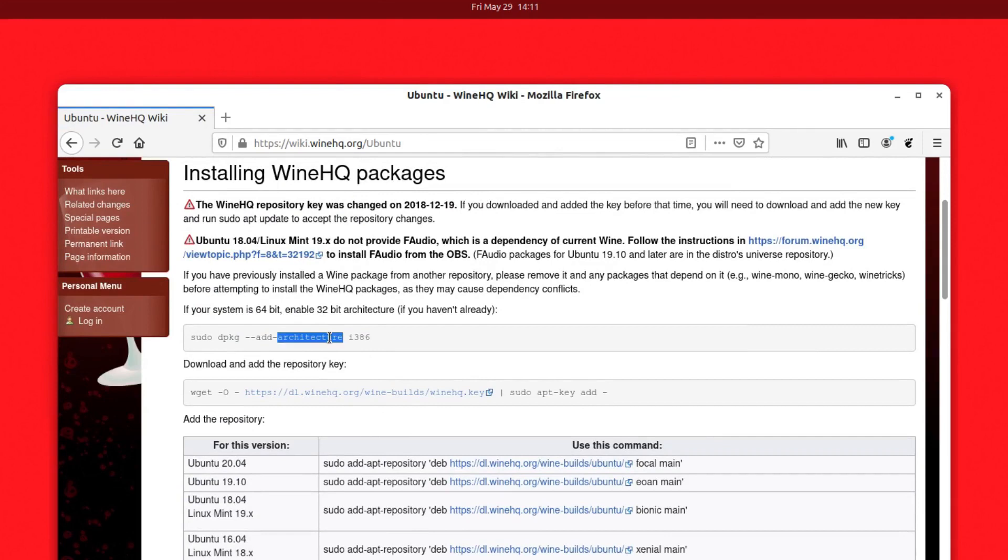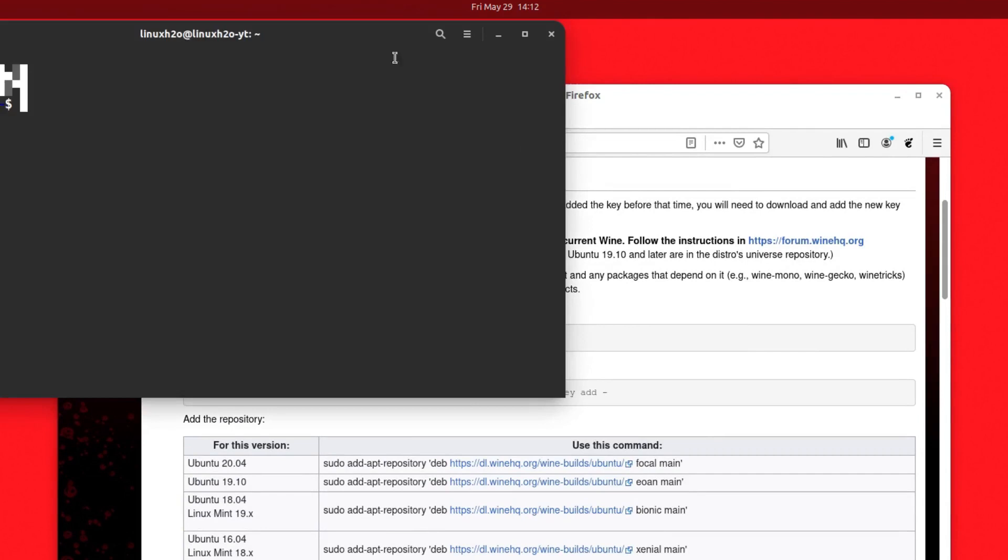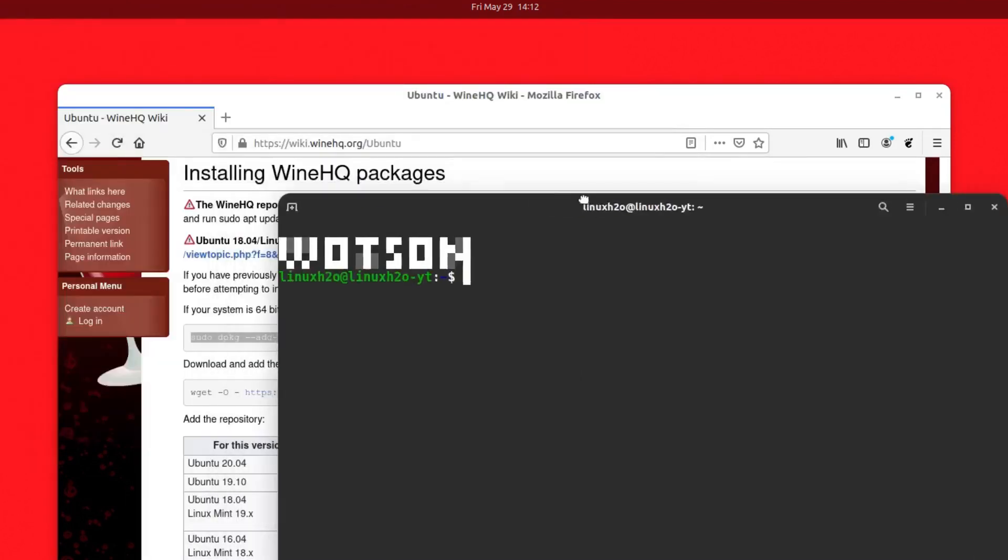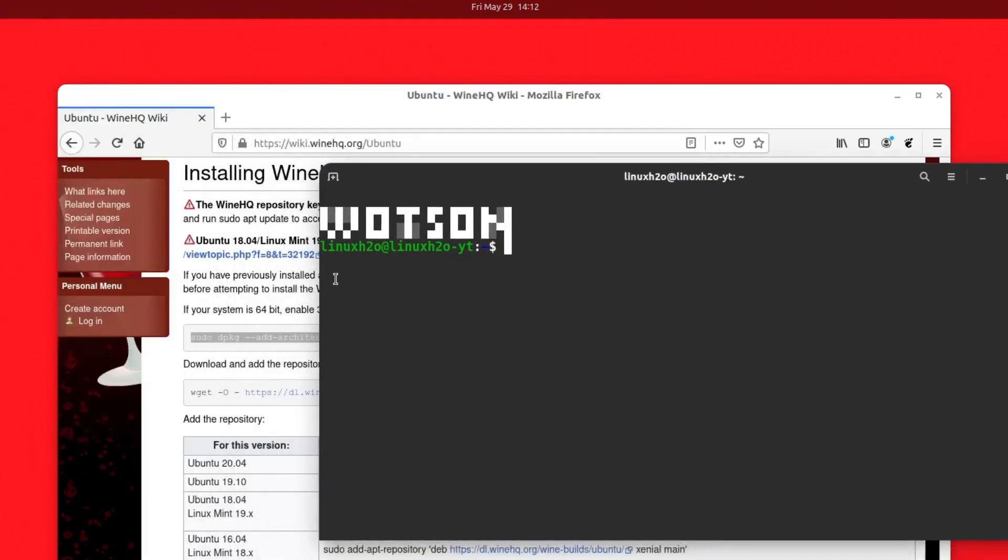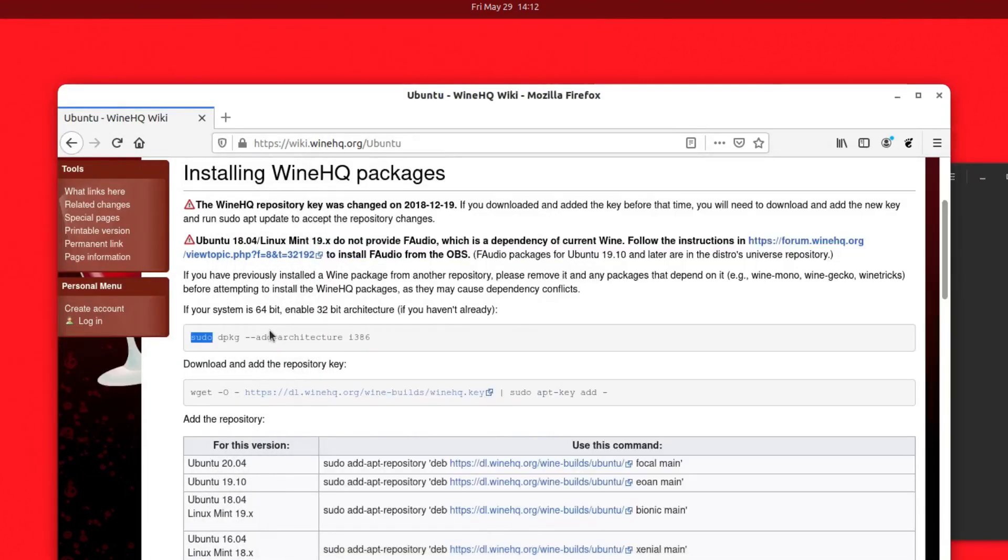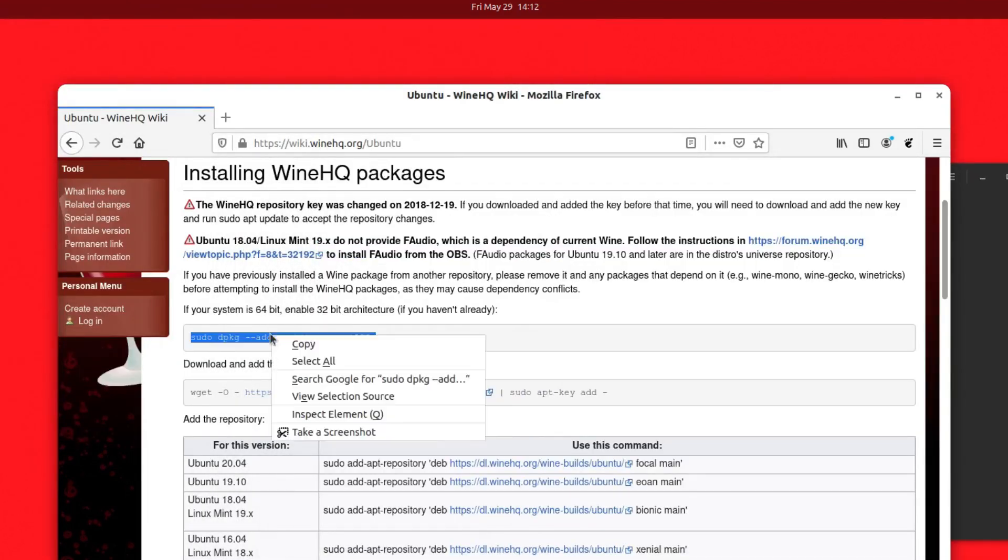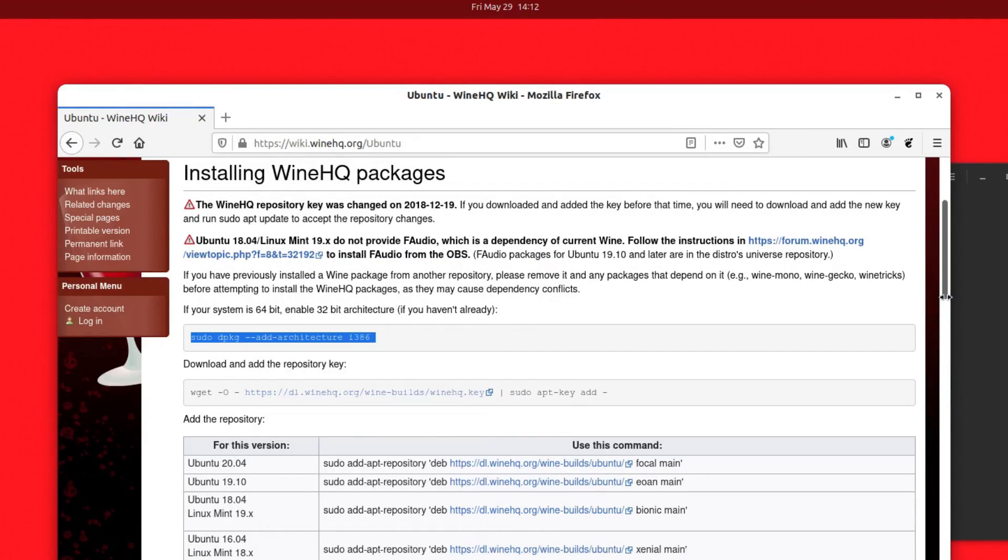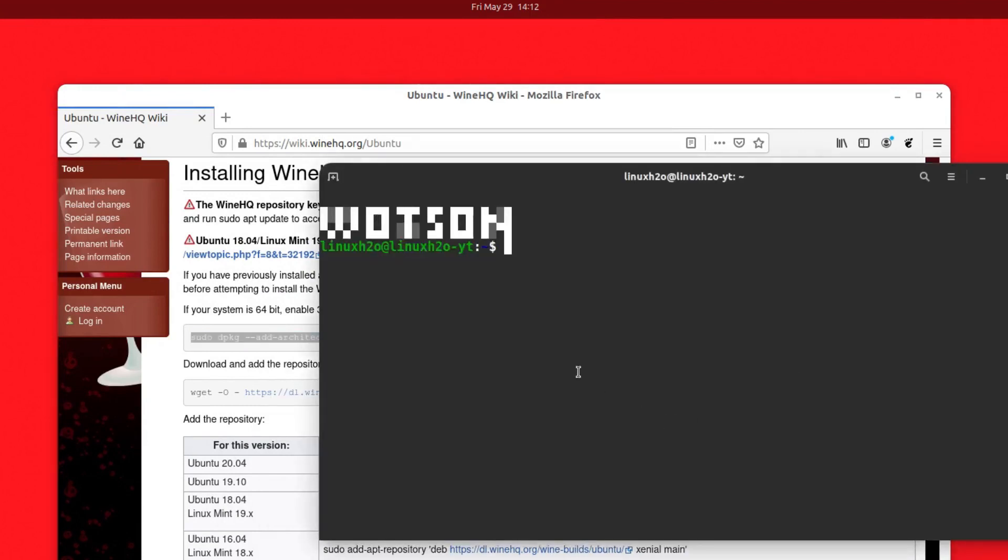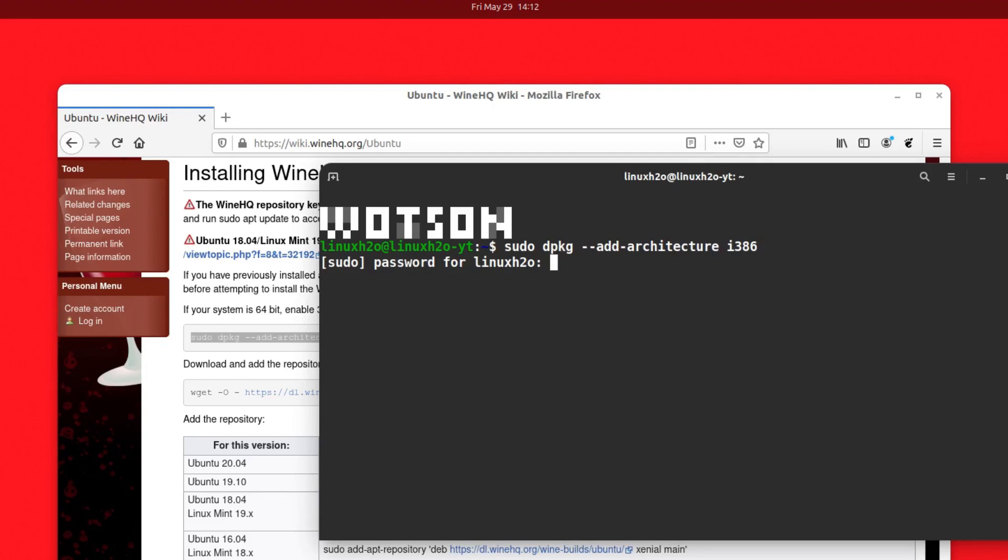I'm going to copy these commands from here and run them in the terminal. Here is the first command. This is for adding the 32-bit architecture in the Linux distro. If your distro doesn't have the architecture, you can run this command. Just type in the password and this has enabled the 32-bit architecture.